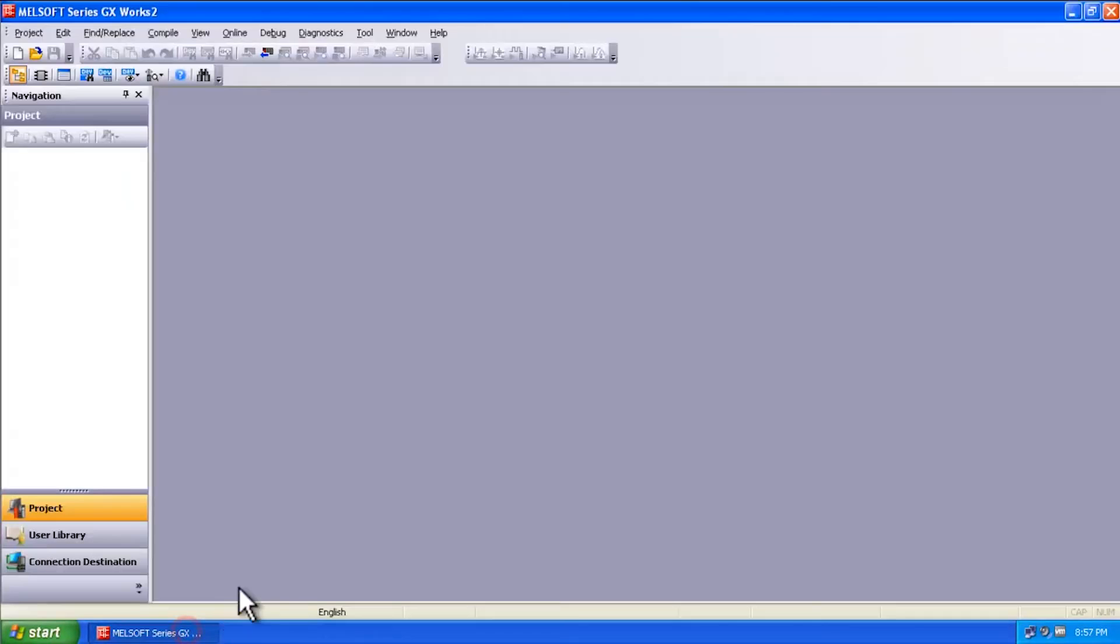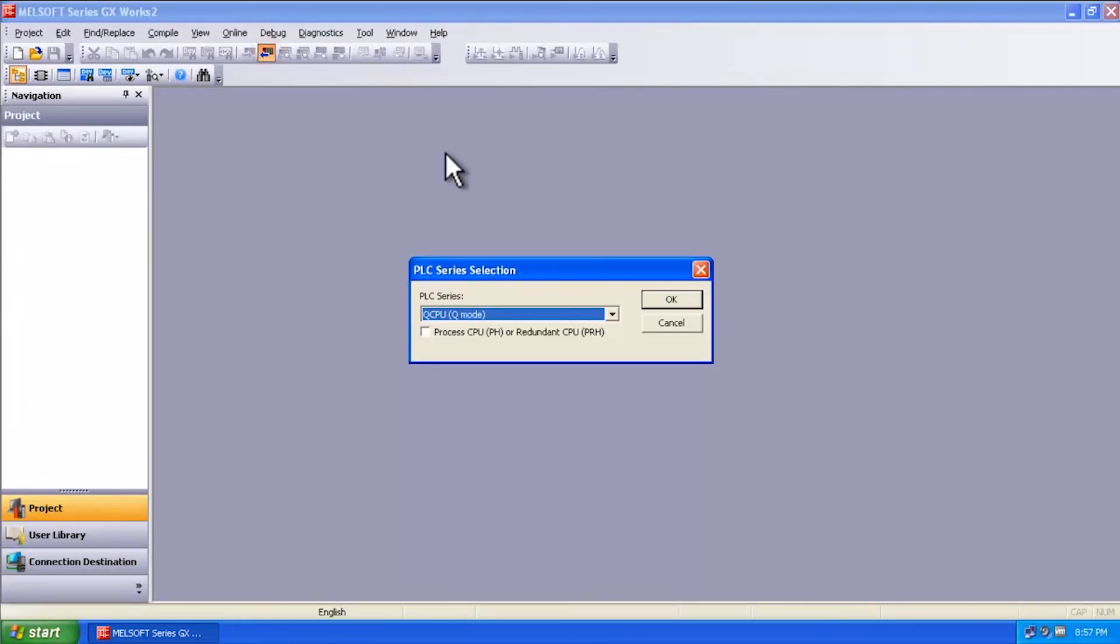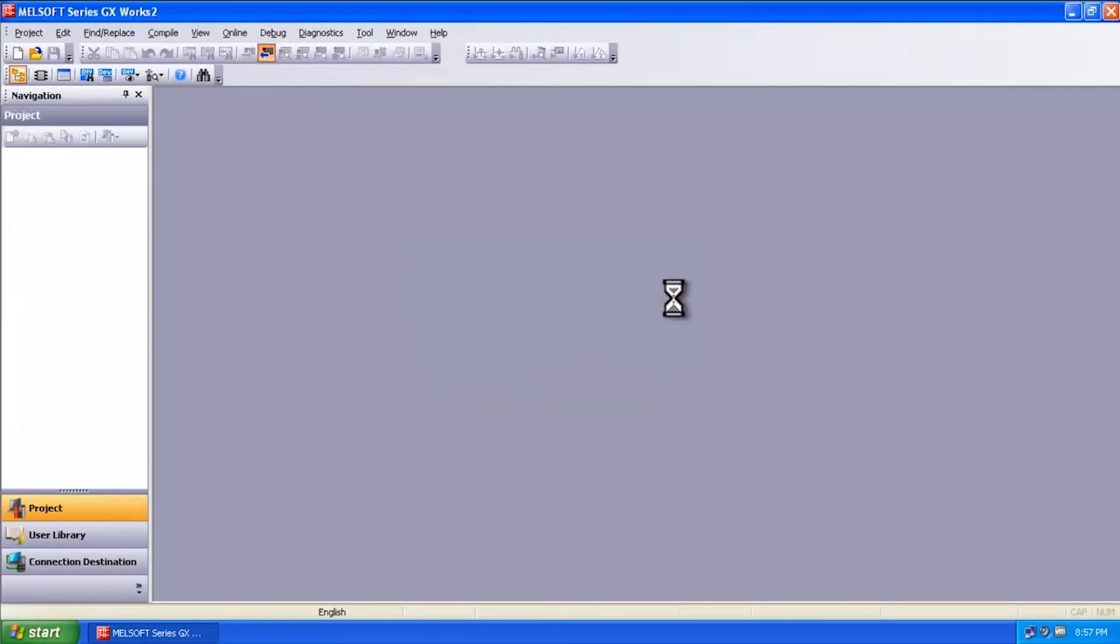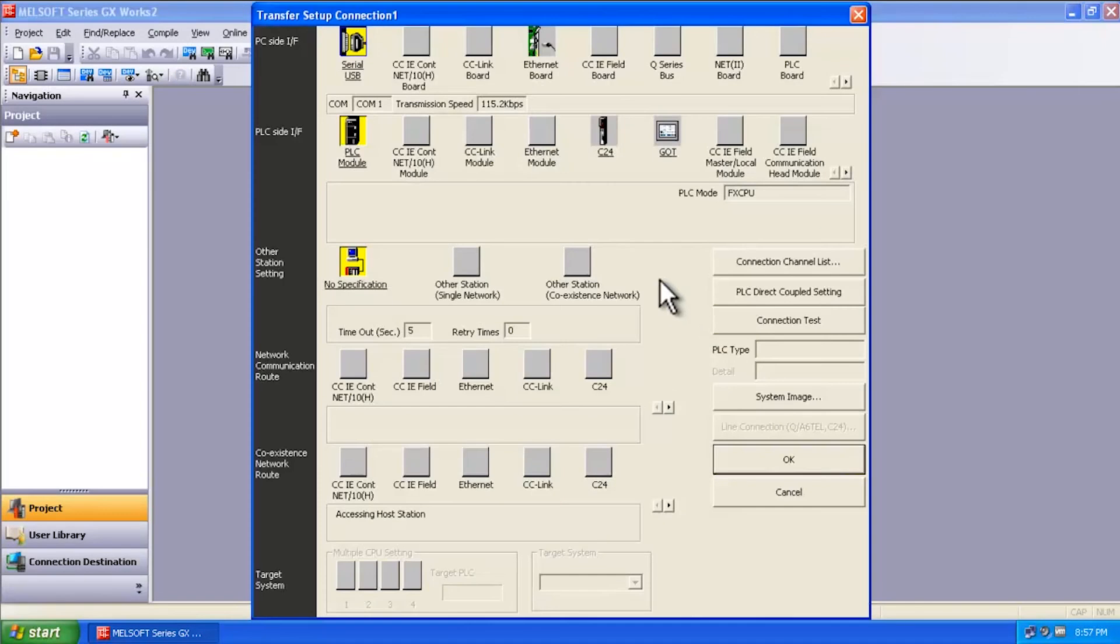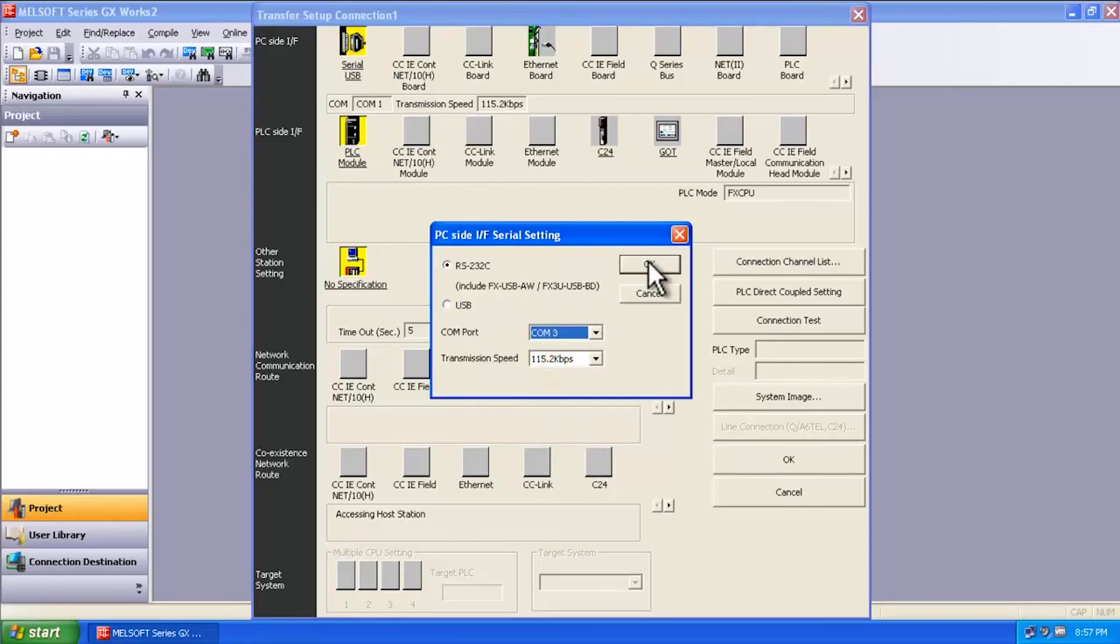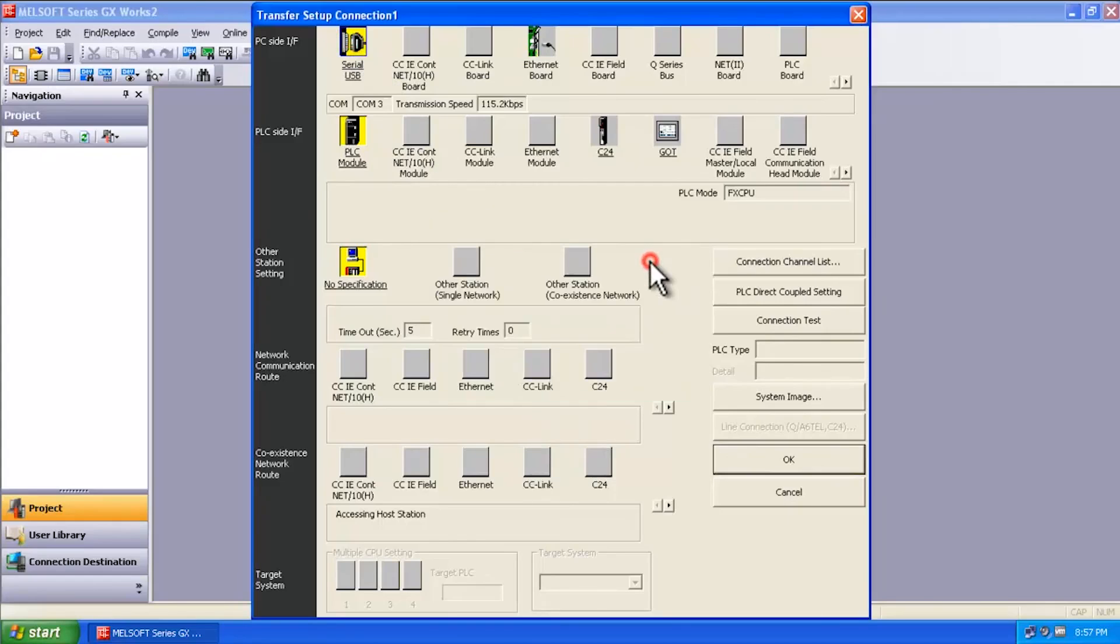So if you go back into the GX Works 2 software, read from PLC, select FX. Now we can select the correct COM port as COM 3 and say OK.